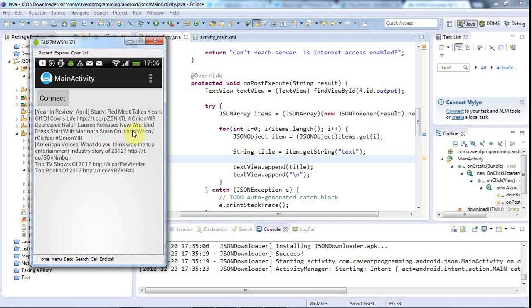The formatting isn't great, but that genuinely is the content that was in the JSON. So we've achieved our aim.